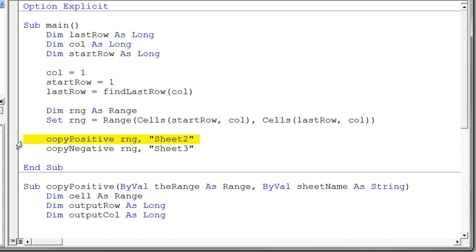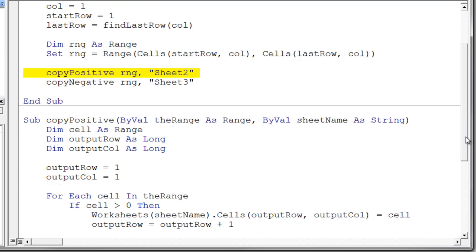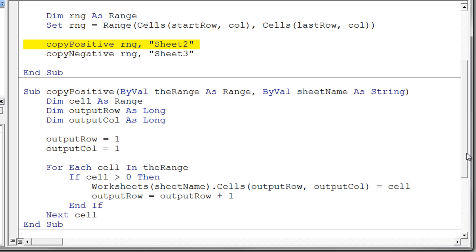So this is a procedure with two arguments. The first argument of course is the range that I'm going to have it scan through. And the second argument is the sheet where I wanted to copy the positive numbers to. So let's take a look at that procedure.